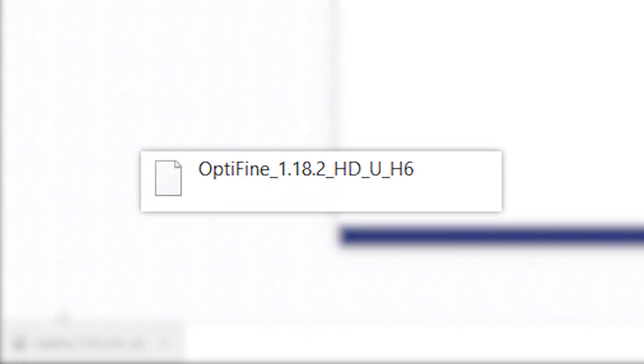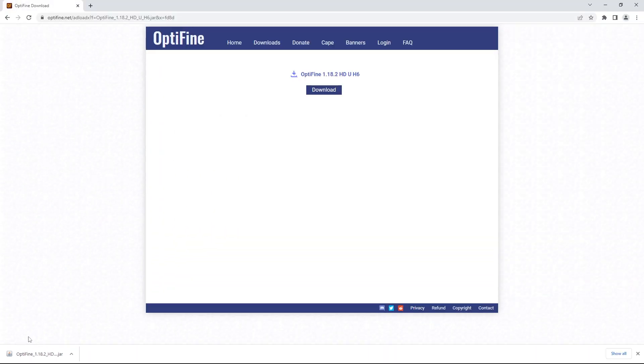If the file comes up as a blank page for you, that may mean that you don't have Java installed. To be able to proceed with the tutorial and play with shaders, you have to have the latest version of Java downloaded. So make sure to do that before continuing. We've actually made a tutorial on how to do that, so if you're interested, make sure to click the link in the description.